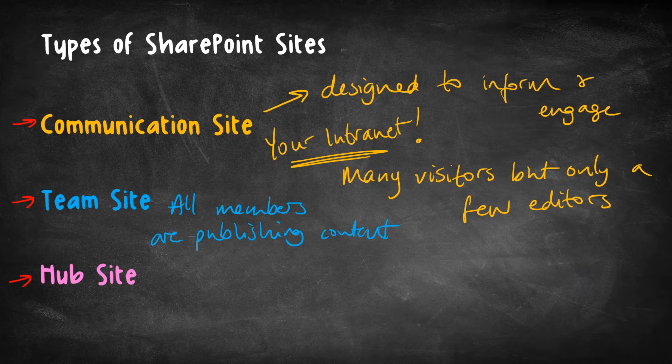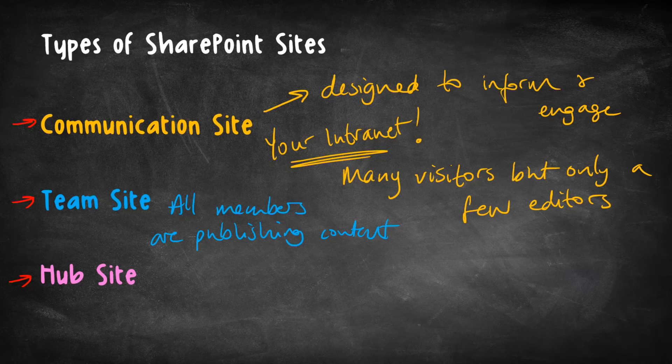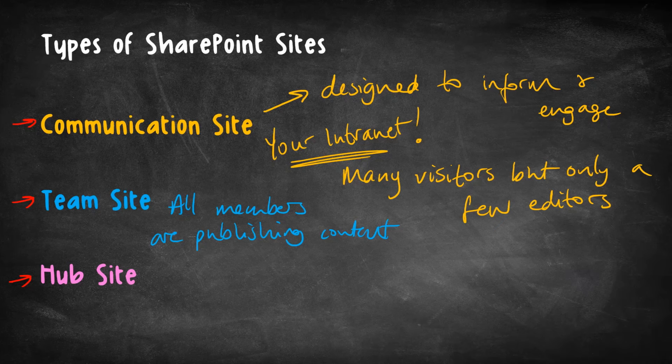Now, let me explain. Any existing site, although usually, admittedly, a communication site can become a hub site. And the idea is that other SharePoint sites can then be associated with a hub site. And this is all about organizing related sites.